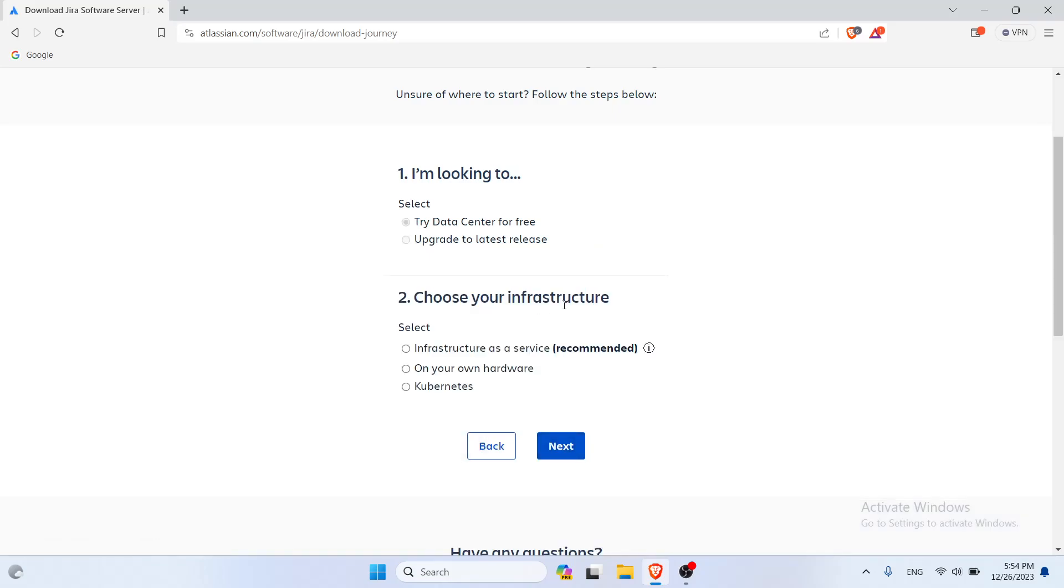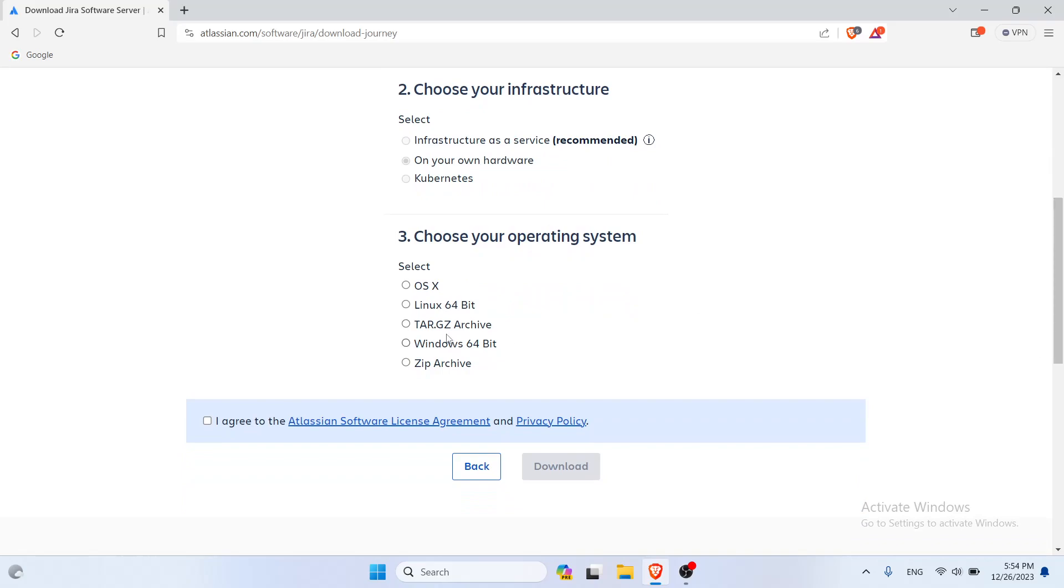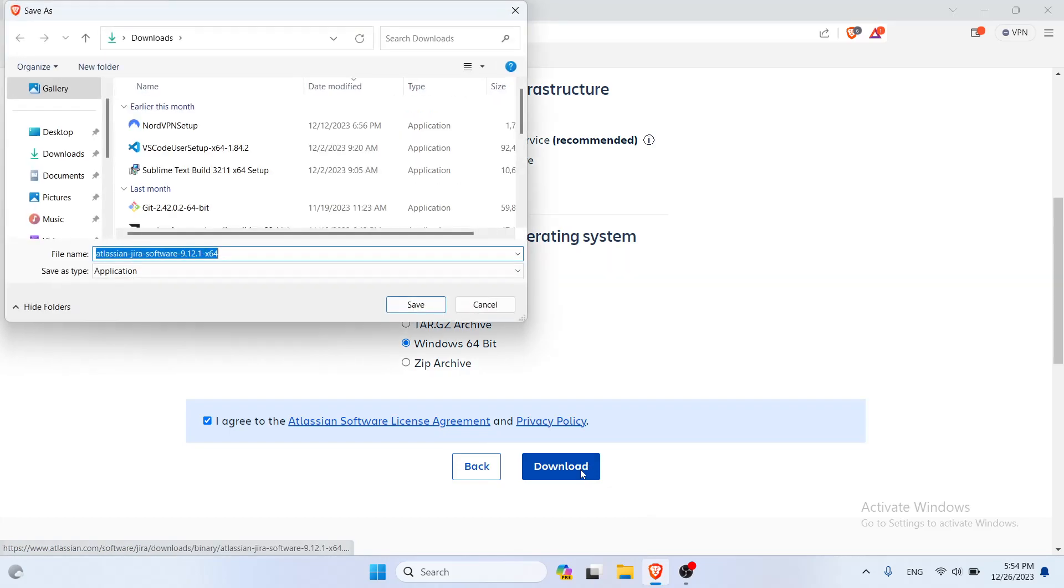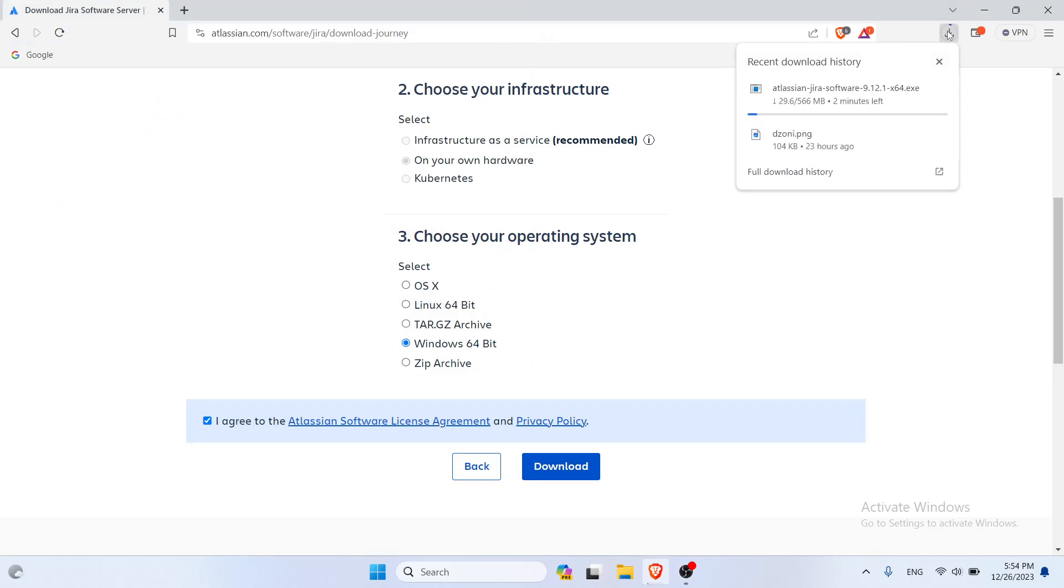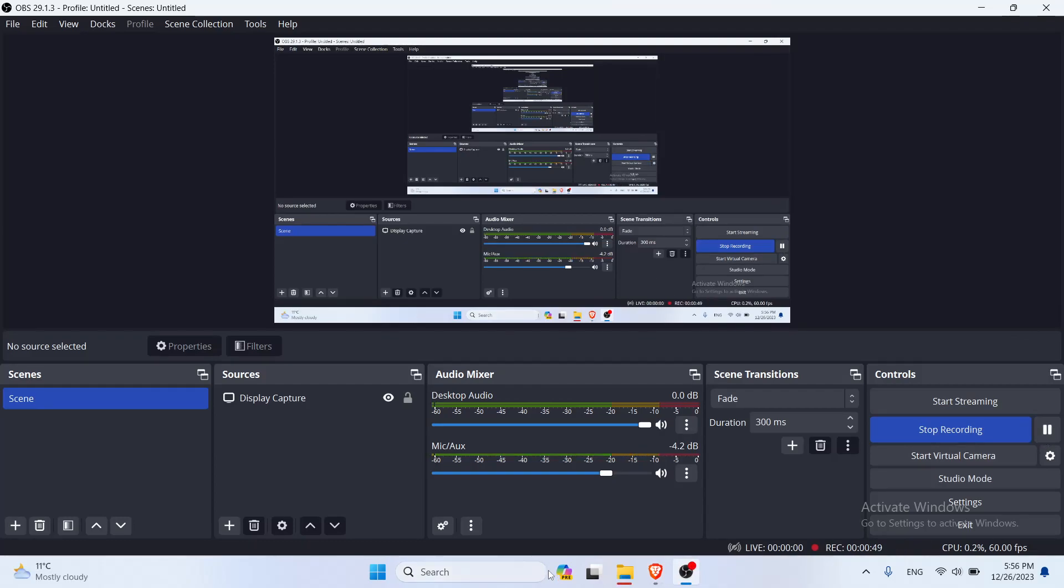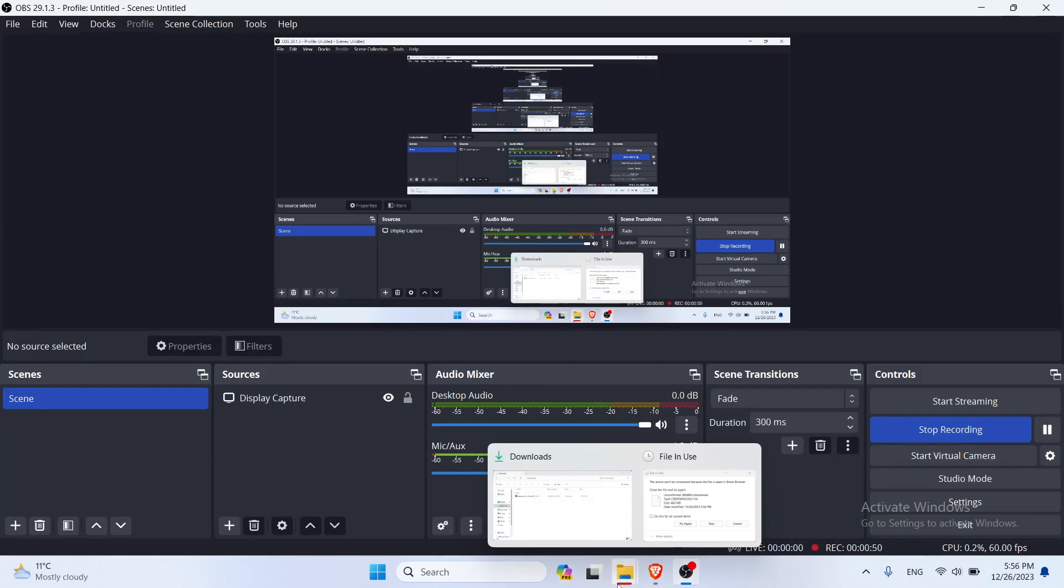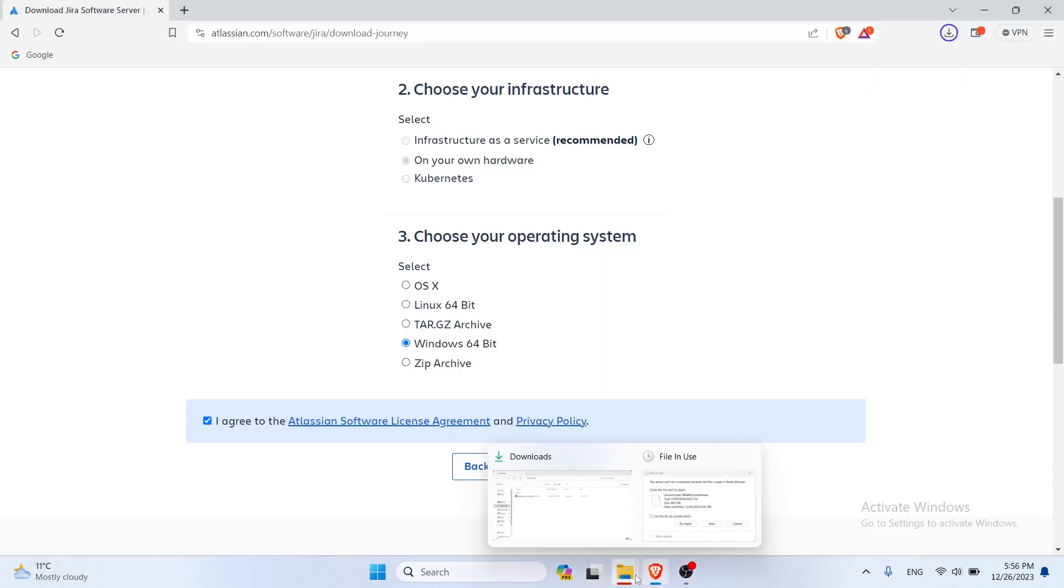I'm gonna choose my own hardware and this time I'm gonna choose the Windows 64-bit. Agree to everything and now it's gonna download. I will get back to the video once the download has been finished. Alright guys, we're back. The download has finished.